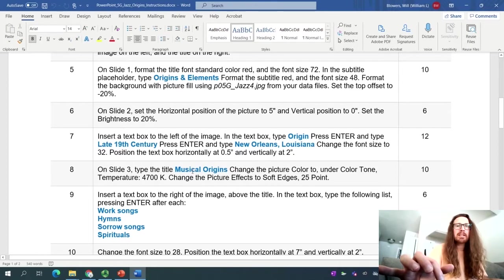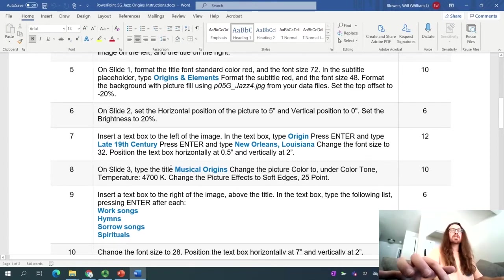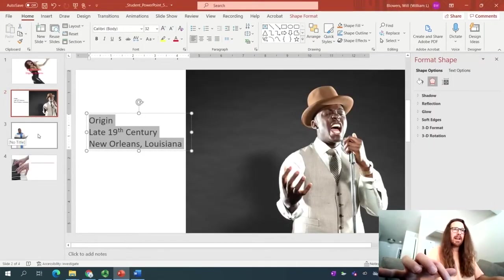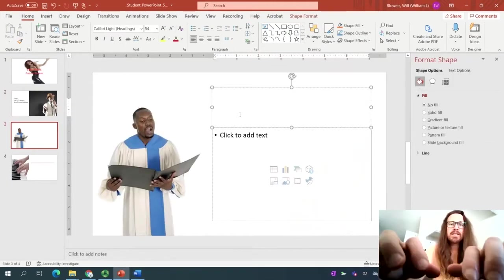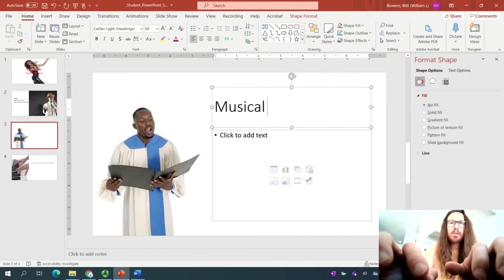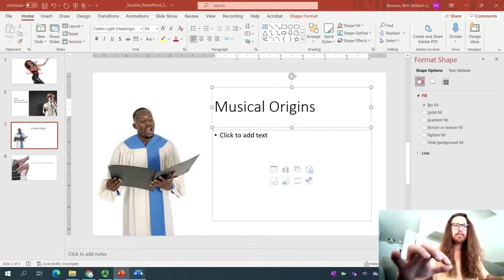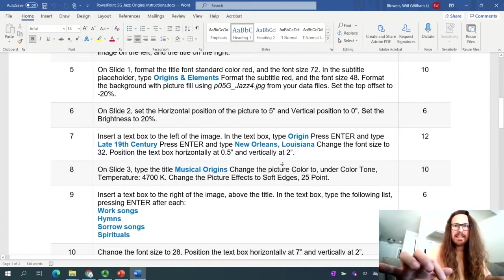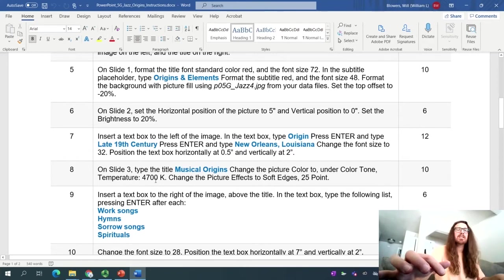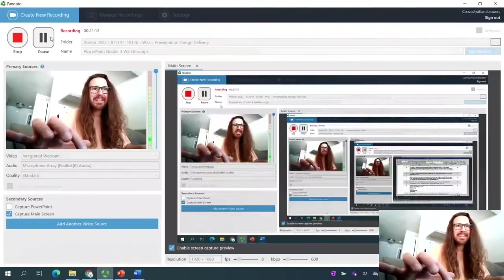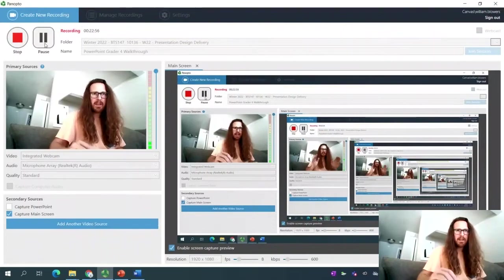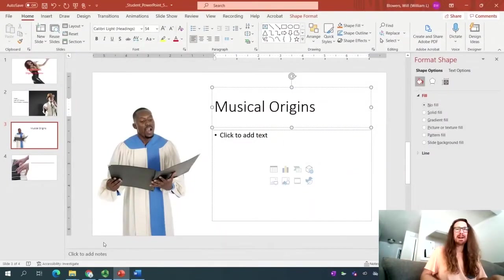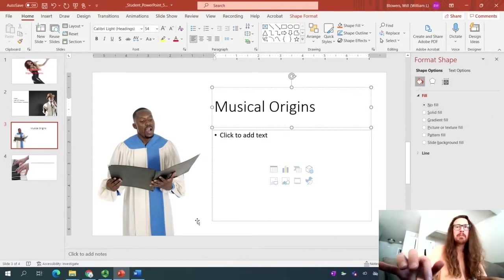On slide 3, we know from the instructions if it's written in blue, then we need to type something. And so we'll type musical origins on slide 3. So back to PowerPoint. We're done on slide 2 for now. Click slide 3. Click to add title. Type in capital M, musical origins. Splendid. Back to the instructions, and you'll notice. Let's see. Change the picture color to under color tone temperature, 4,700 K. All right. Let's jump to it. And again, I may be improvising for these next few steps and see how the creator takes it, but it's always an adventure in PowerPoint.